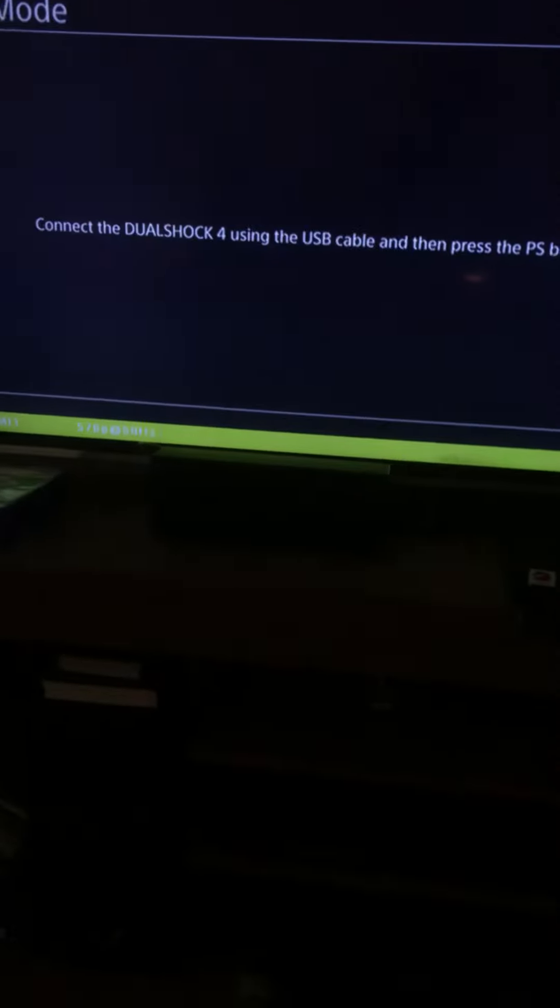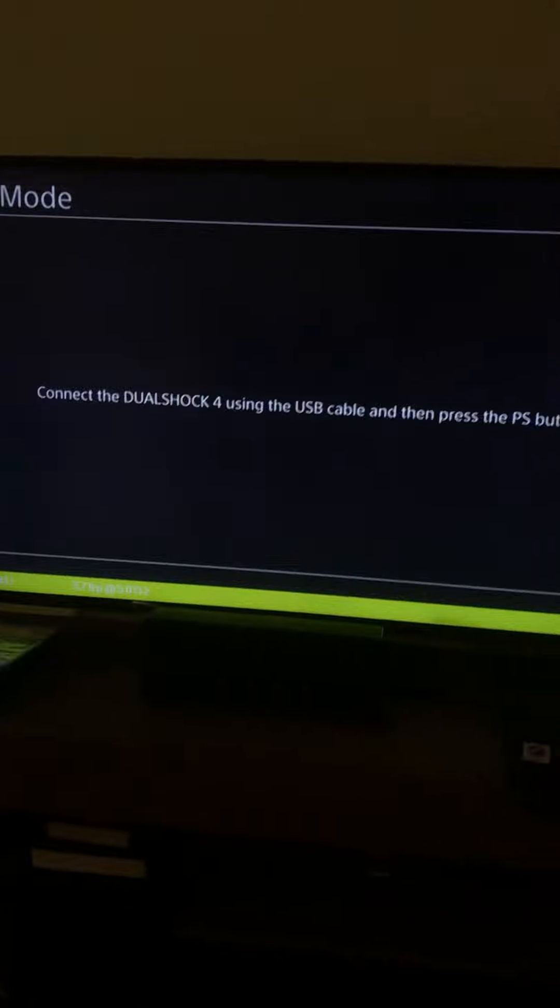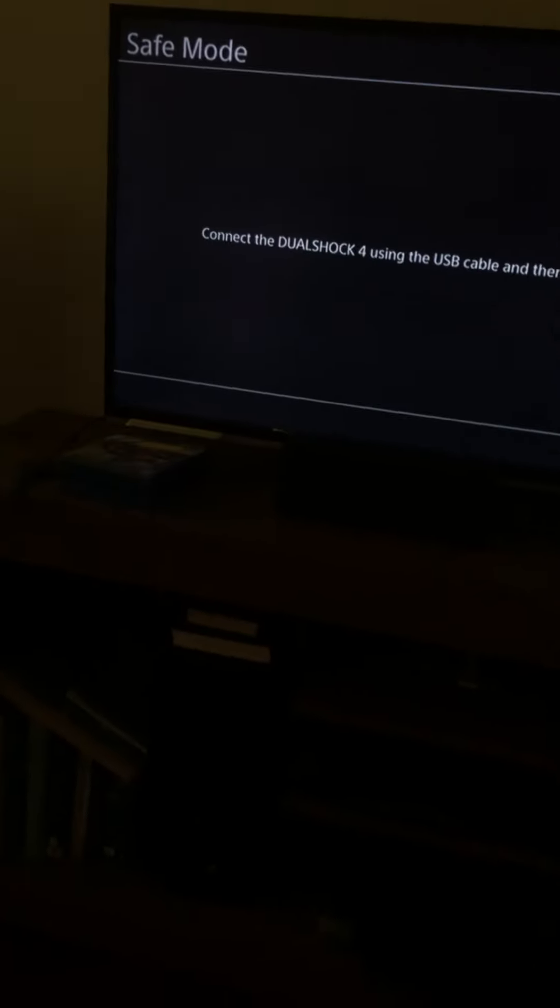To get safe mode, press and hold the button until the second beep starts. Here's another beep, and here's safe mode shown right here. It's kind of different. Connect DualShock controller.